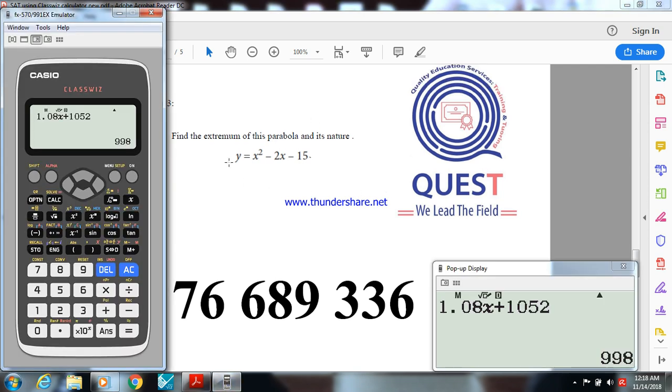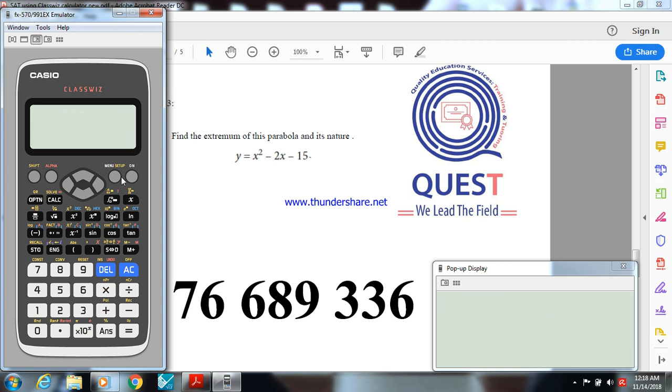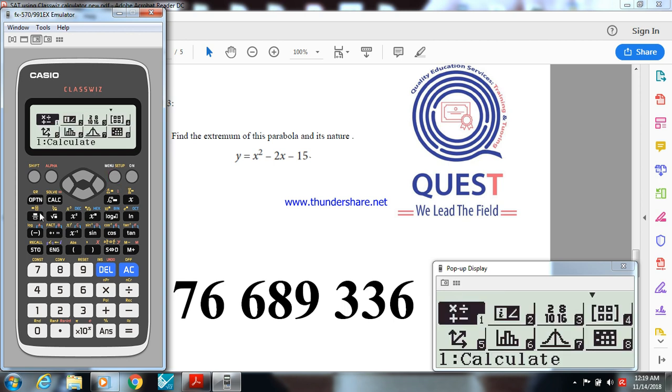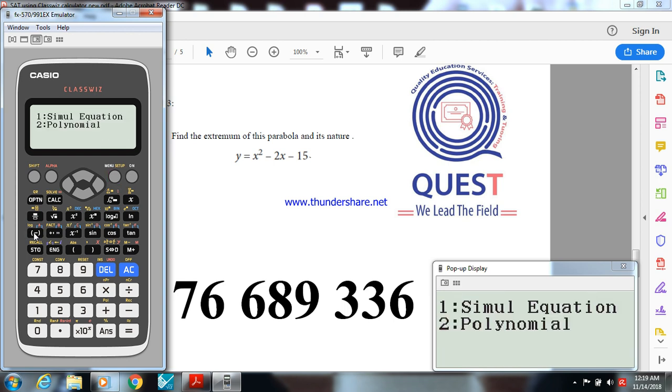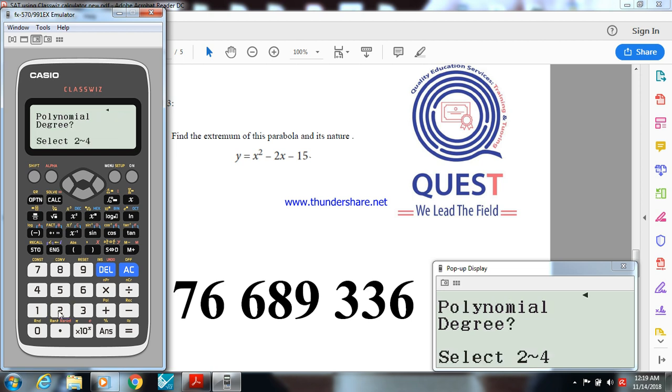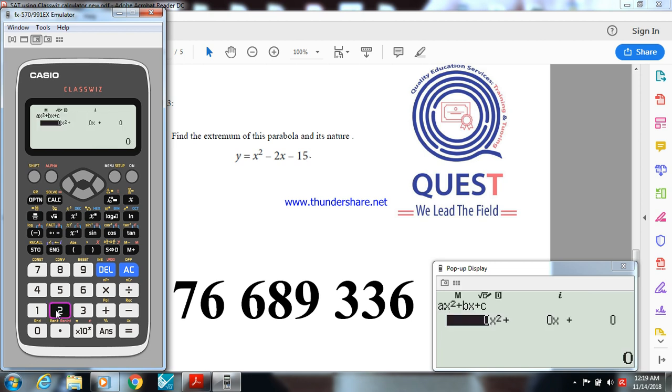This activity is find the extremum of this parabola and its nature. To do that, go to menu, menu A, polynomial equation. Go to 2, choose degree 2 because our parabola is degree 2.